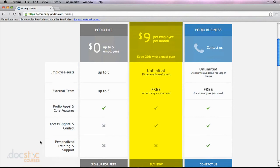You won't lose any data when you do this, so if you're just starting out with Podio, I would recommend trying the Podio Lite version, and if you find that the software is what you're looking for, then you can upgrade at any time to the Podio Teams version.